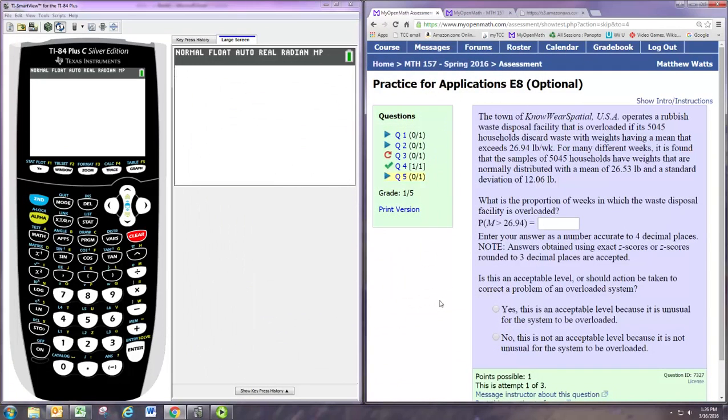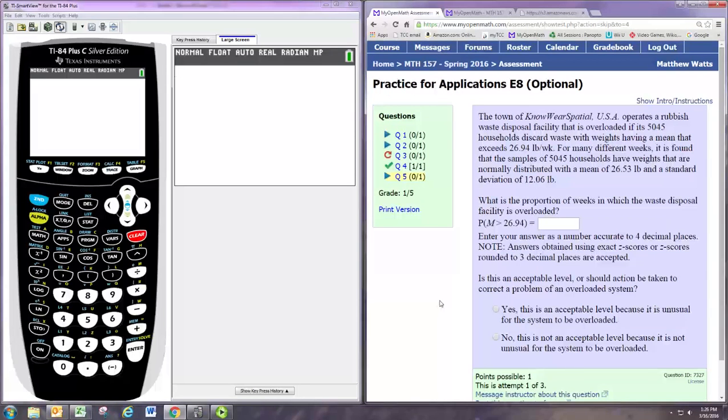In this video, we'll see how to do question 5 from the Practice for Applications E8. The question reads: